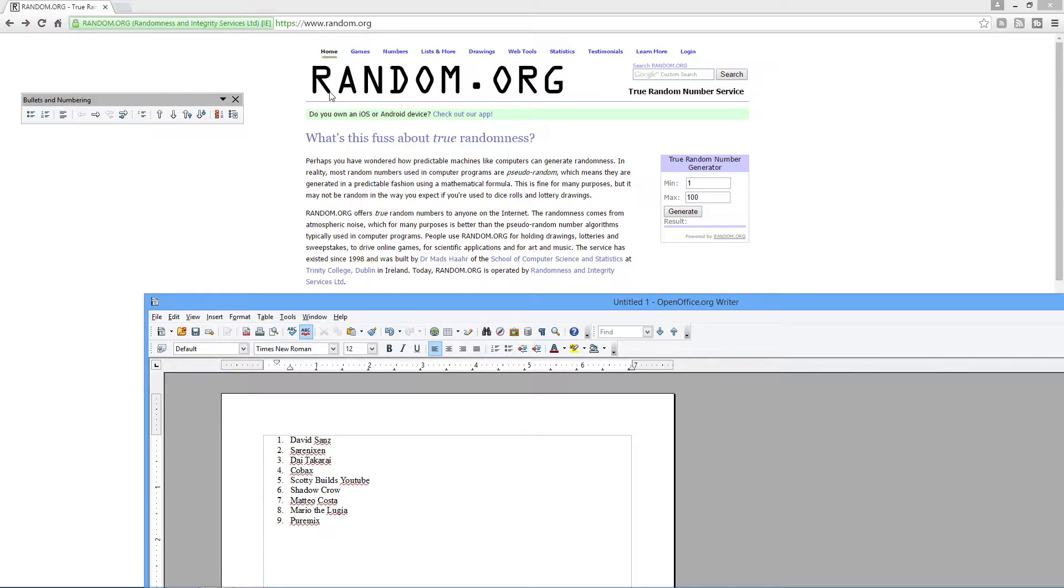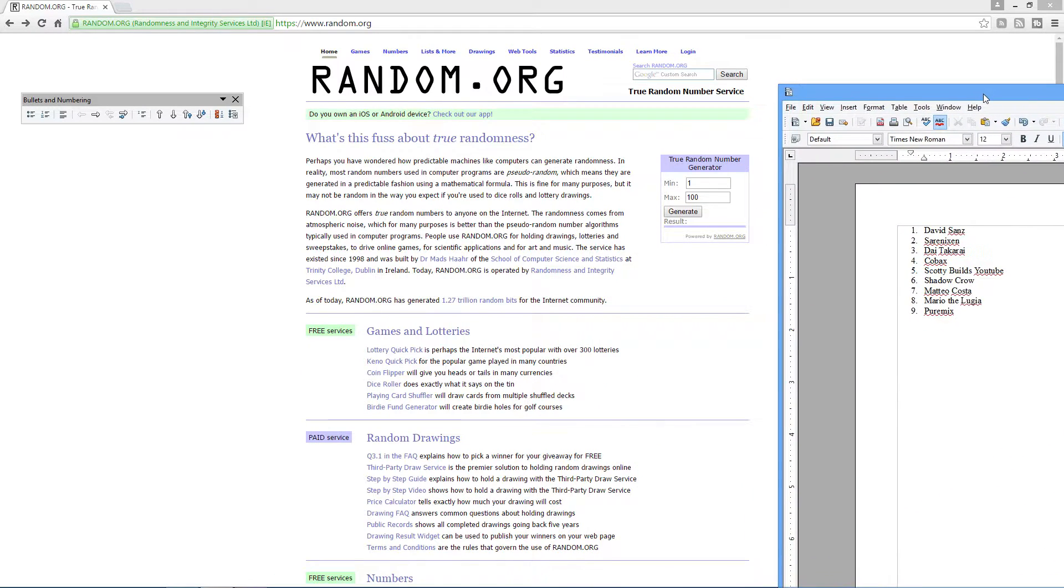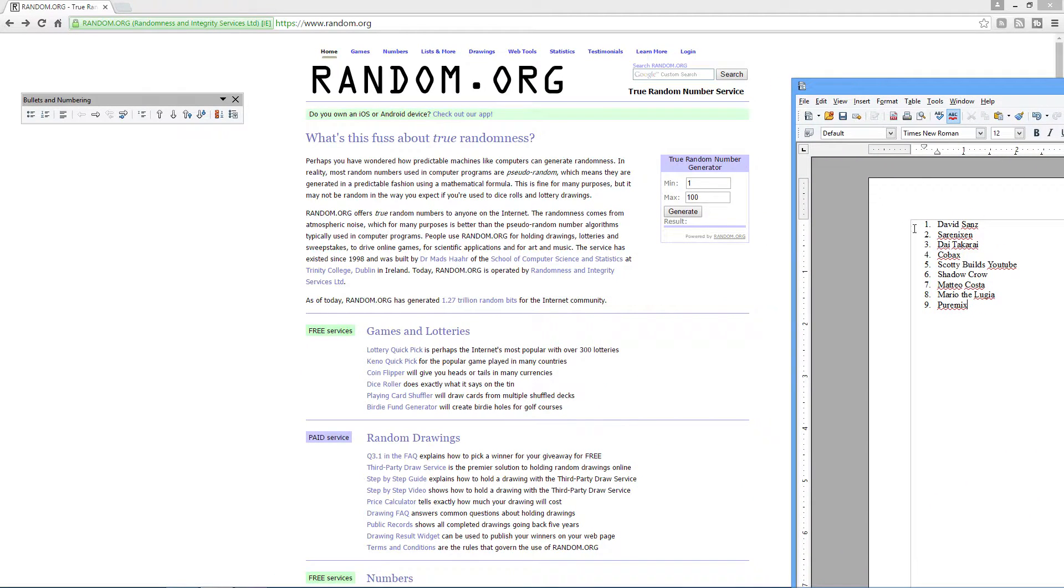But without any further ado, I will go ahead and see what we've got here. So let's find out. We've got this list right here that we will be utilizing for whoever wins. These are the individuals that put in.